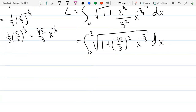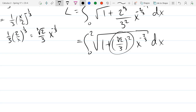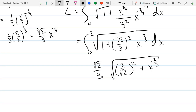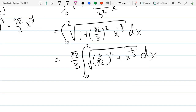We could probably integrate this, though it might be a little bit tricky. This constant is kind of ugly, so what I'm going to do is factor it out. I factored out carefully — it's squared, so it's going to factor out of a square root as not squared.